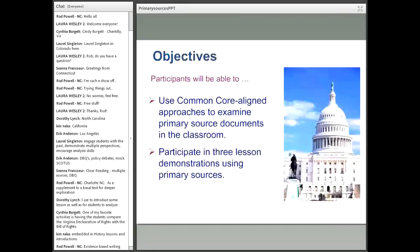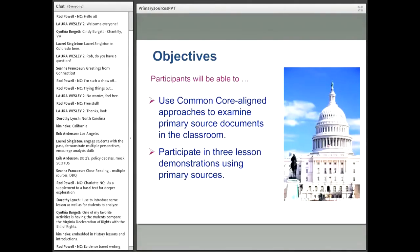We're going to move forward and look at what we're doing today. Our objectives are generally two: you'll be able to use Common Core-aligned approaches to examining primary source documents in the classroom, focusing on reading strategies, writing strategies, and speaking and listening strategies. You'll also participate in three lesson demonstrations using primary sources, looking at three different strategies and discussing how they might appear in your classroom. You'll also learn content in those subjects. I'm going to turn it over to my colleague Keith Matea, who will talk about an interesting subject in world history.